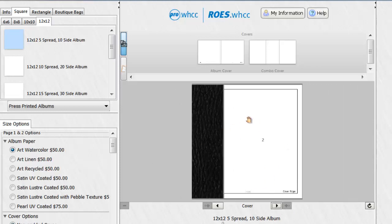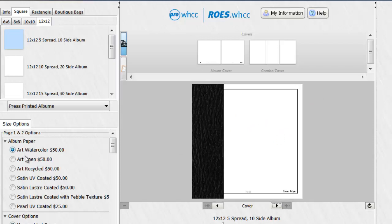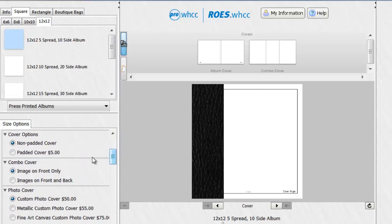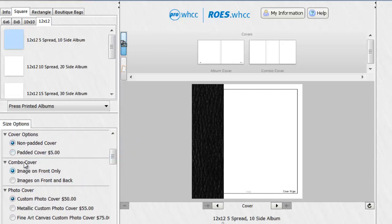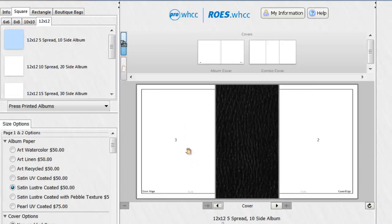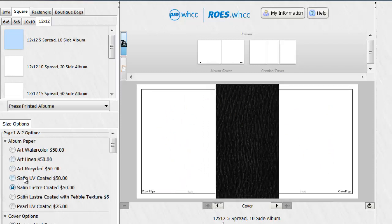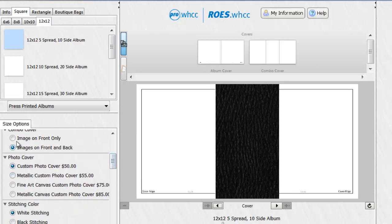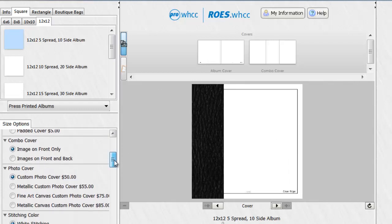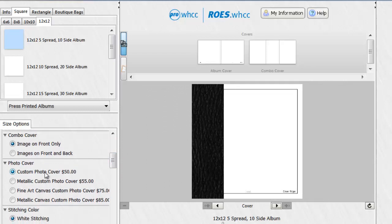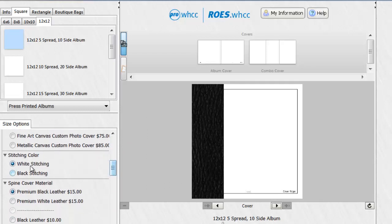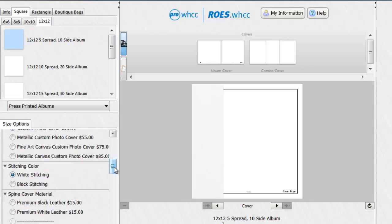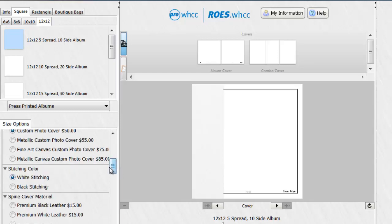So for this purpose, I am going to be using a combo cover. And what I'll do is I'll come over here and select the options I'd like. I'd like to have a satin, luster coated paper, no padding. Now for my combo cover, you can choose whether you'd like to have the image on the front only or image on the front and back. And we'll see what that looks like. So see here you have space for image on the front and back. But I am only going to be adding an image on the front. So with that checked, I'll move down. You can see here I have custom photo cover checked. And you select what type of stitching you want, white or black. Now I'm going to go with white leather. So in this case, I will leave white stitching selected.